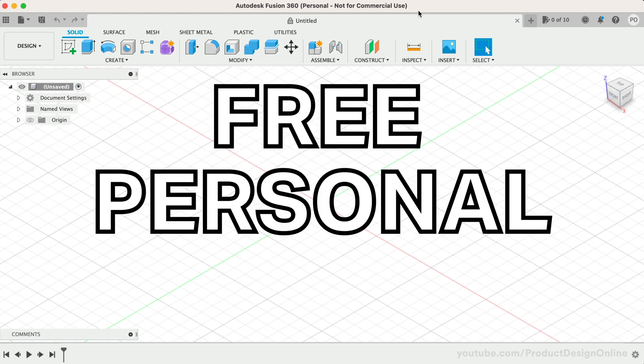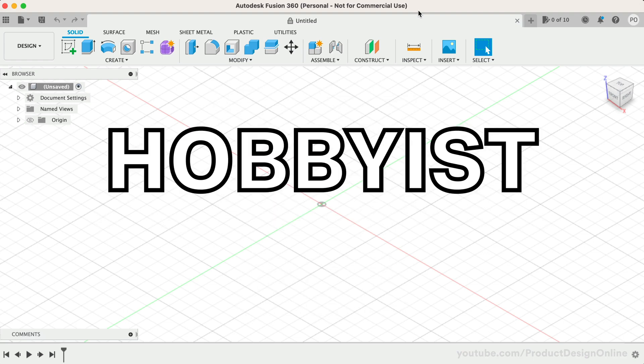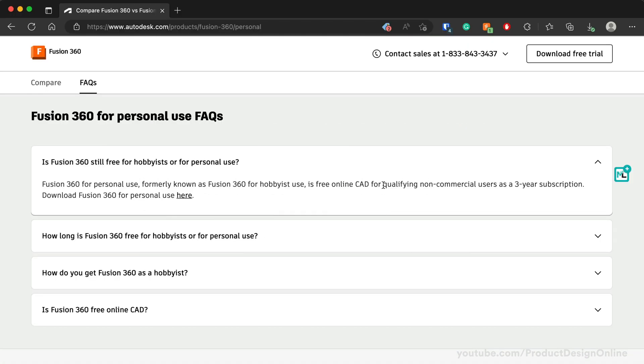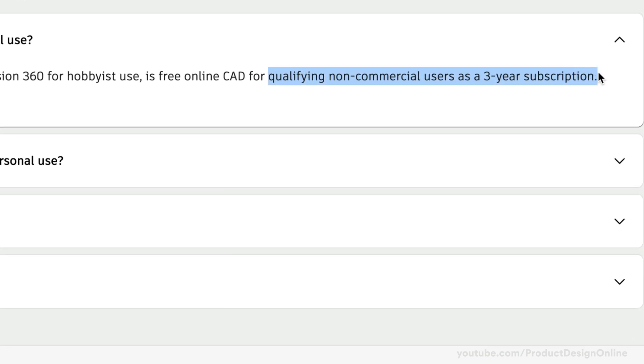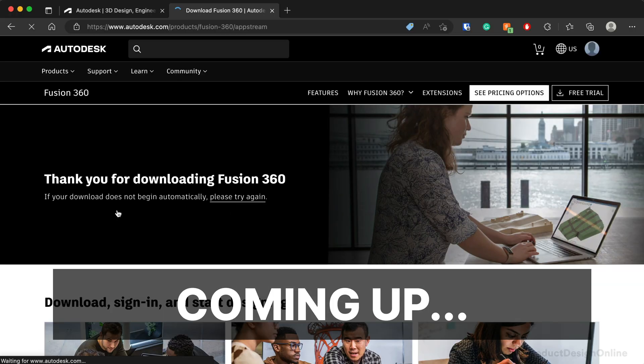Fusion 360's free personal use or hobbyist license no longer needs to be renewed once a year. The license now lasts three years, and I'll show you every step to complete your free renewal.